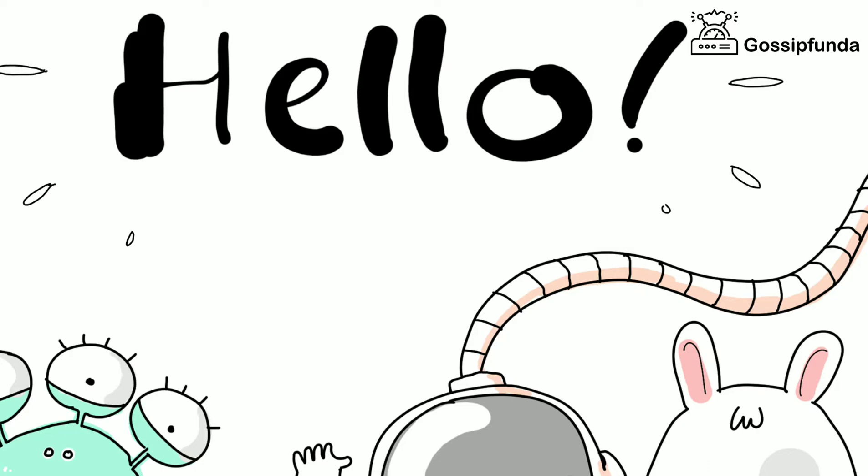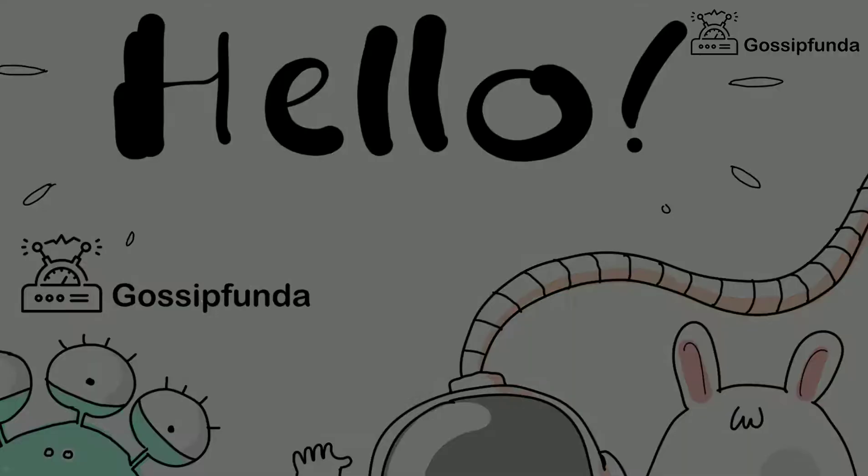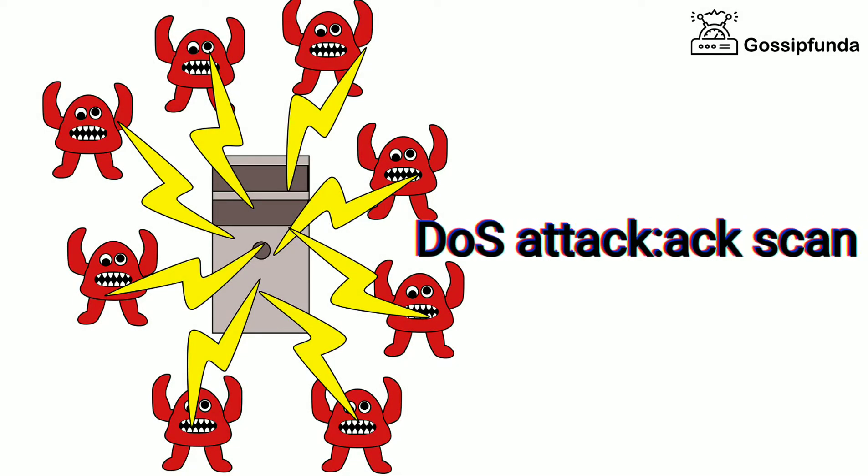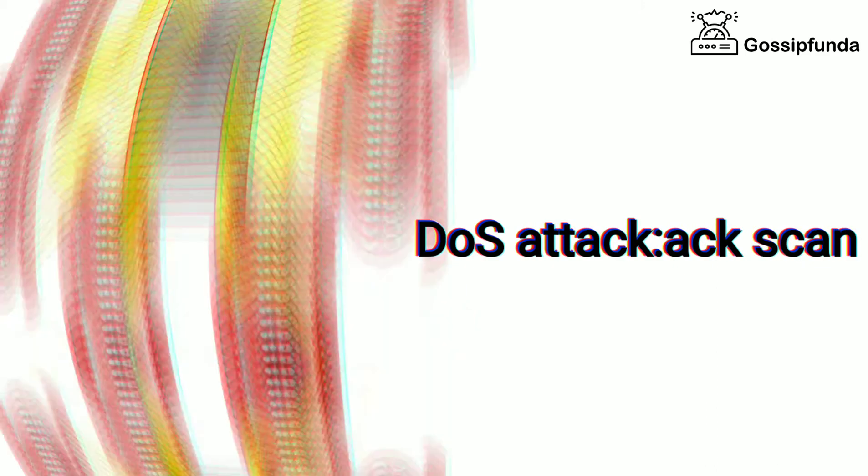Hello guys, this is Meghna and you are watching Gossip Vanda. Today we are going to discuss about DOS attack AXscans.